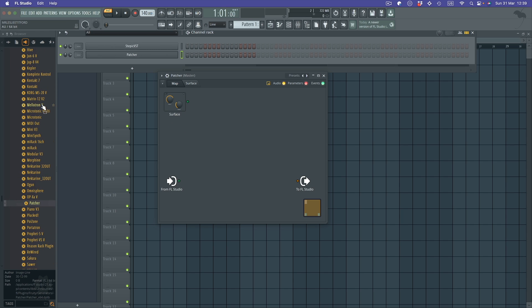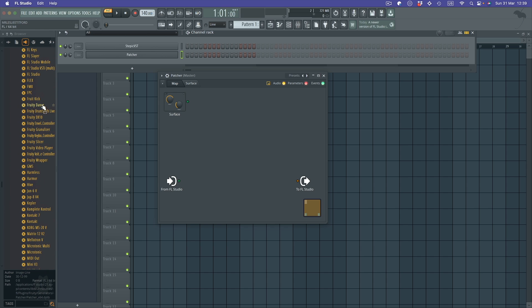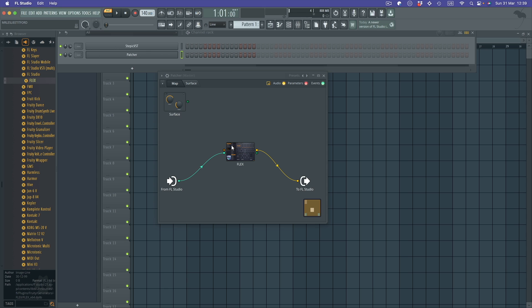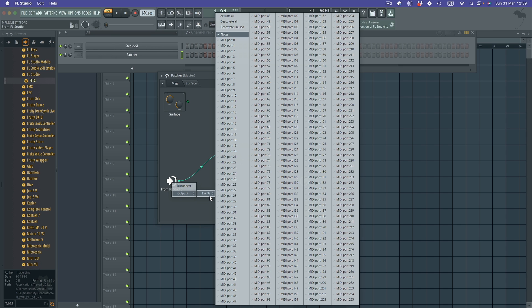And you think that if I just press play, everything would work fine, but it really doesn't. Because first of all, I've got to set From FL Studio to output events and MIDI port 0.